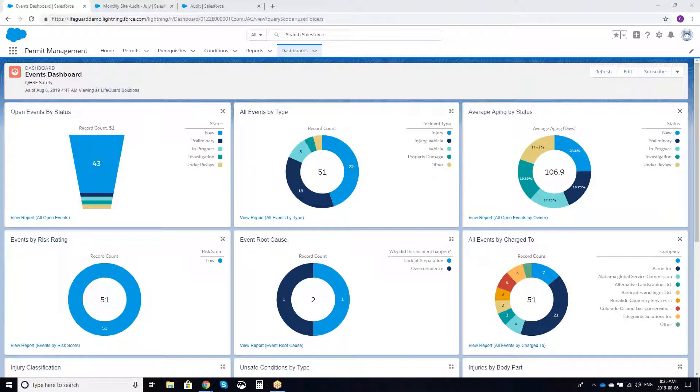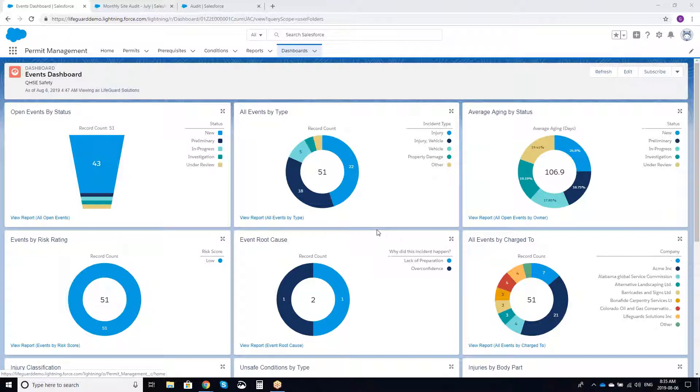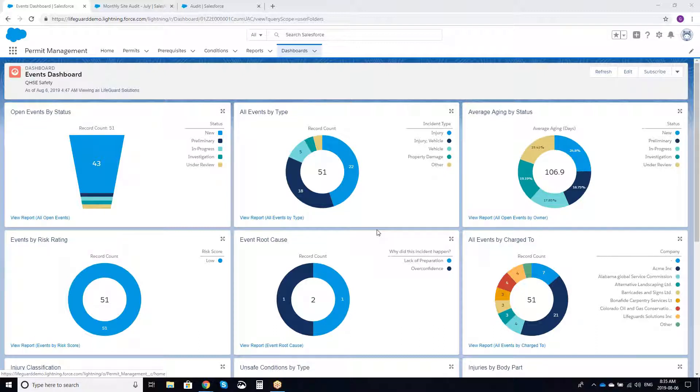What we're looking at today is customization or configuration of your individual dashboard. The use case here is someone typically calls up and says they want to add a new chart or a new report to an individual dashboard. We want to get that onto it quickly and easily.